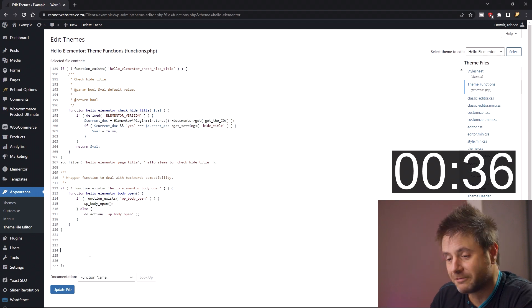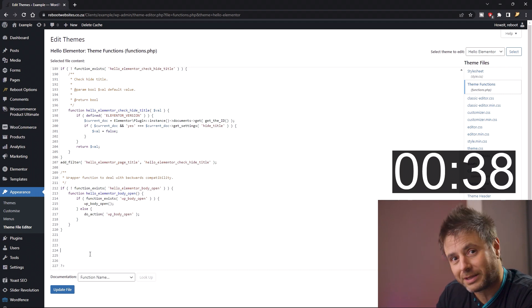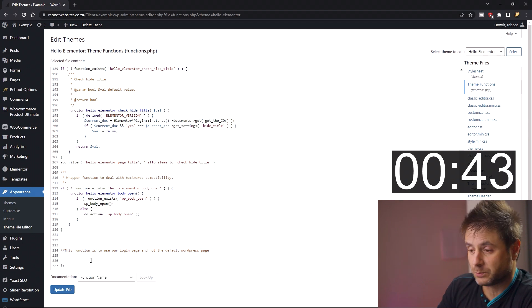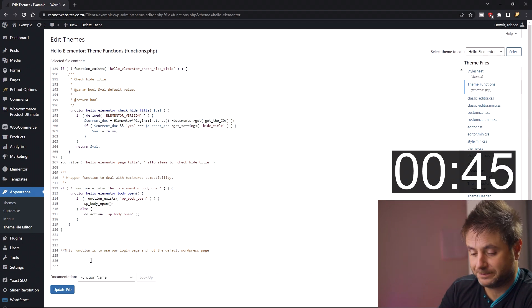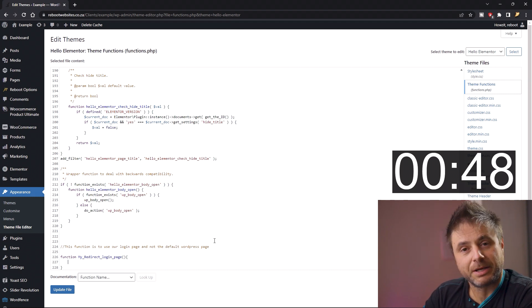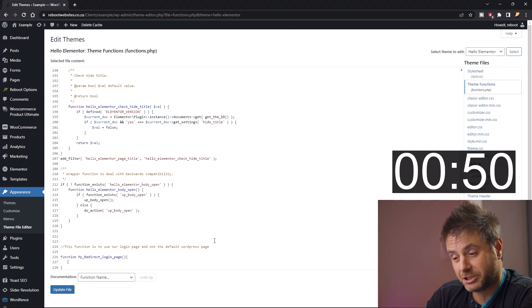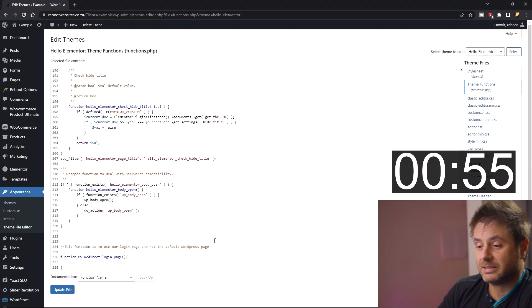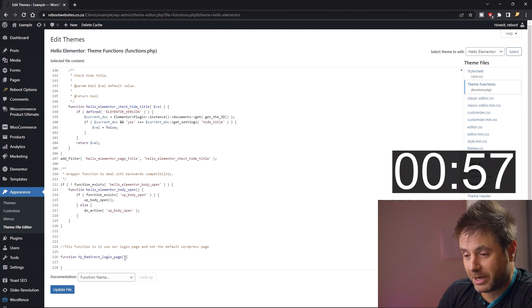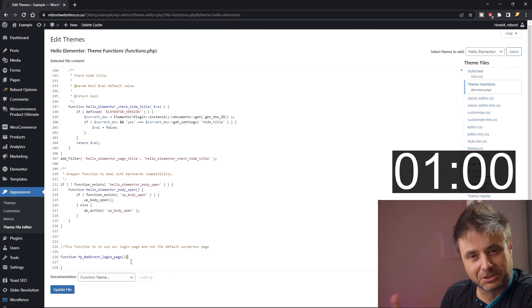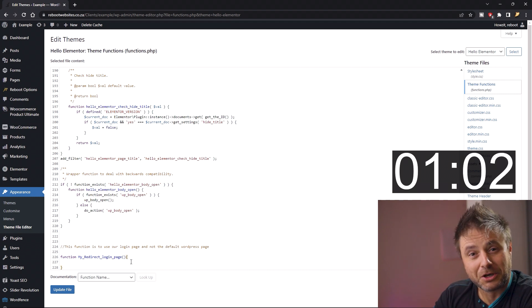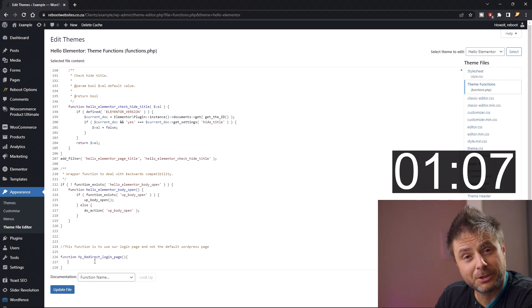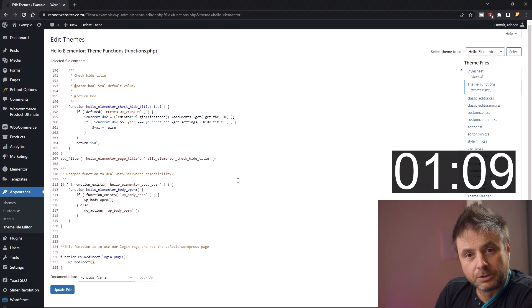First thing we're going to do is add a comment to say what this function is. My note is: 'This function is to use our login page and not the default WordPress one.' Now we're going to give our function a name — I'm calling mine 'my_redirect_login_page'. Make sure it's a very custom, unique name with no spaces. Then you have the open and close brackets and the braces for the function. These braces start and end the function so WordPress knows everything inside is part of that function. Here we're going to be using the WP_redirect call.